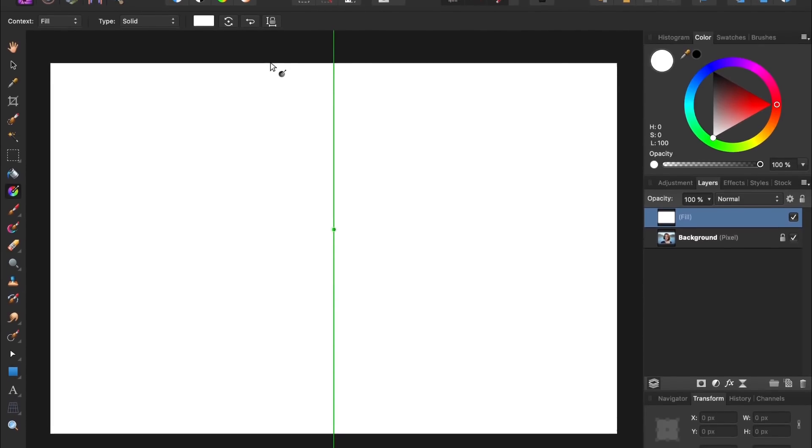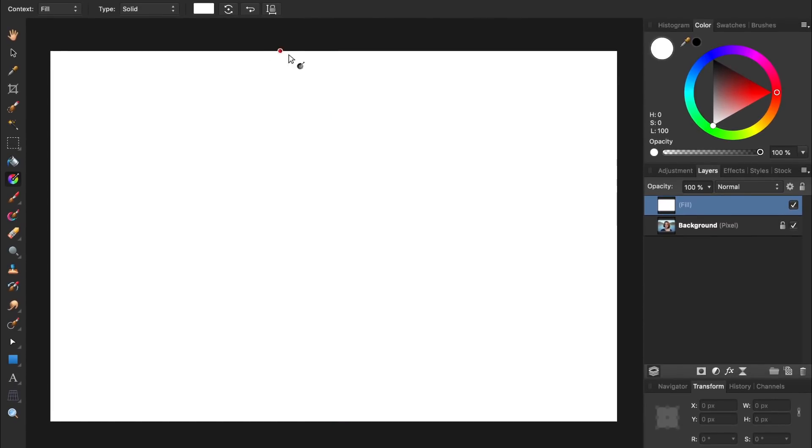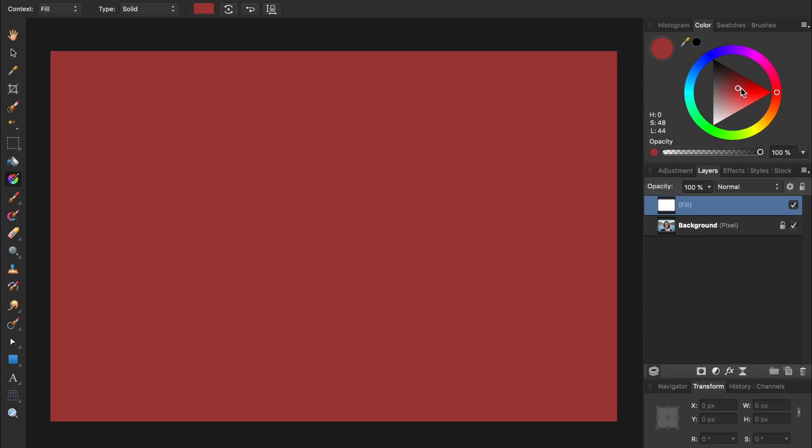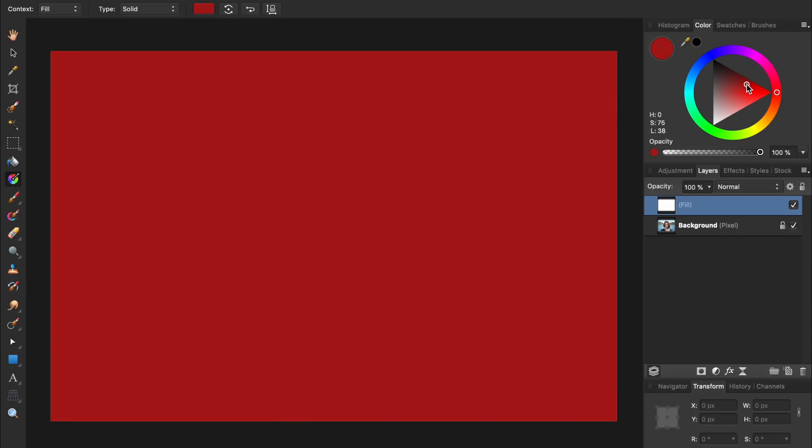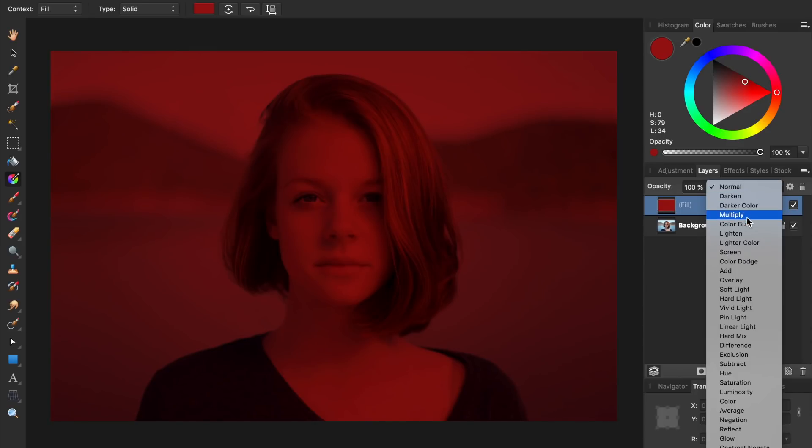Then change the fill layer to a nice deep shade of red. You can choose a different color if you want, but I like the way red lipstick looks so that's what we'll use in this video. After choosing a color, we need to change the fill layer's blend mode from Normal to Multiply.